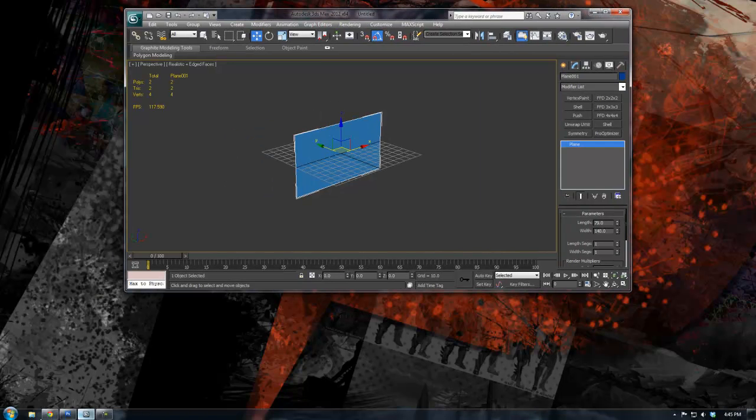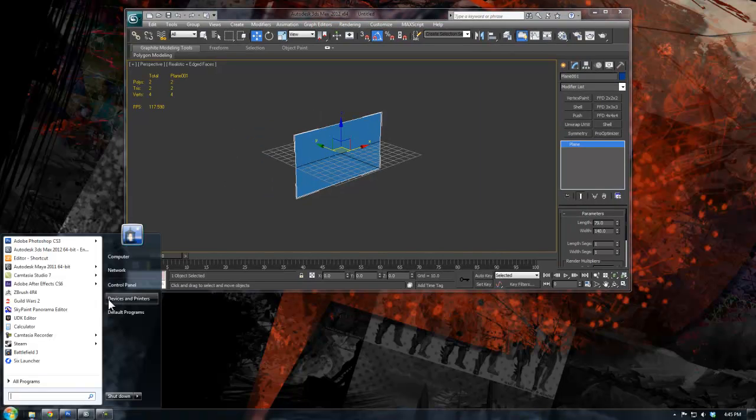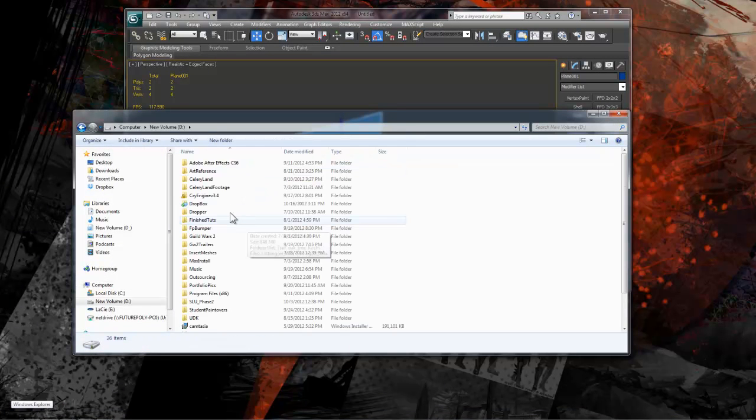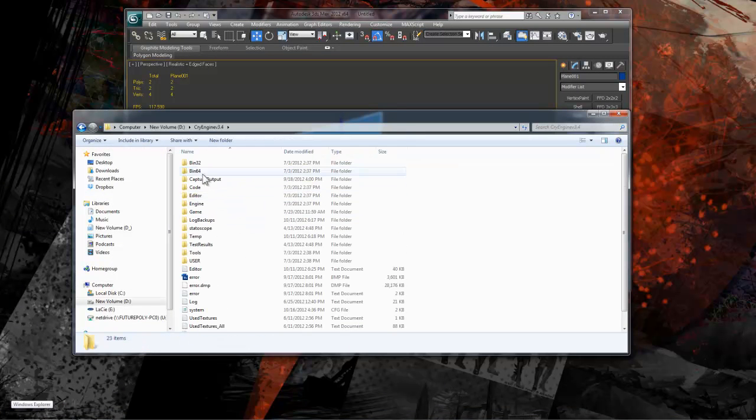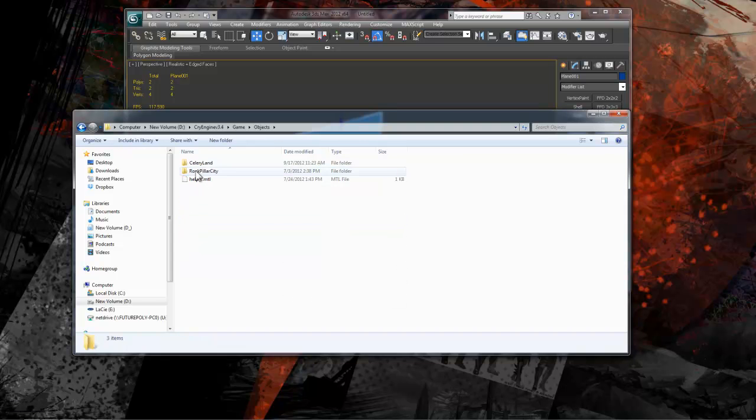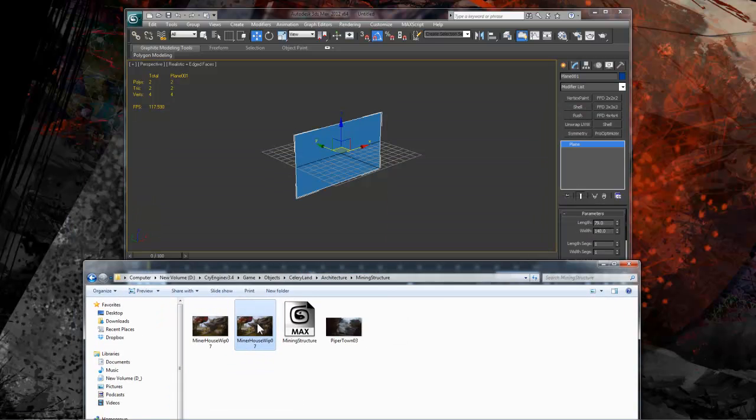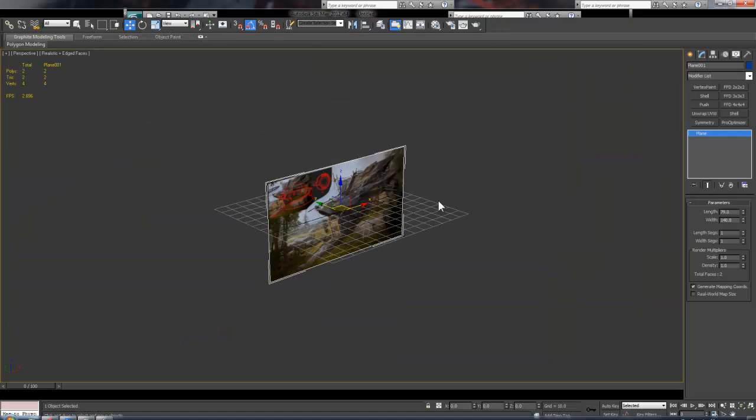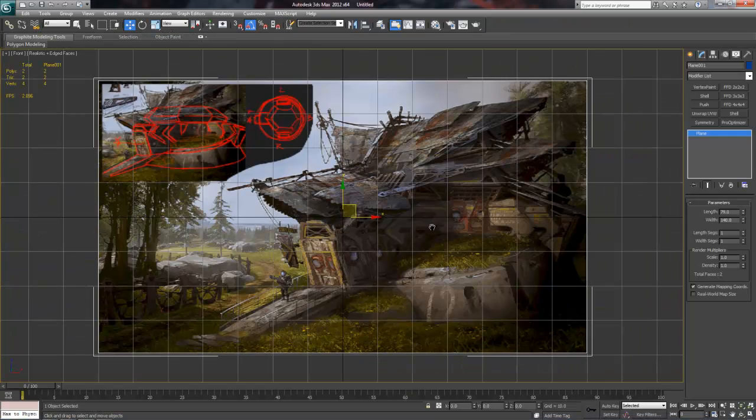If you're working on one single monitor like I am, it's a little annoying because you have to minimize your viewports and arrange your windows so that you see the Max file and your Windows navigator at the same time. Then you just drag the JPEG onto your plane, and voila, it should show up if you did everything correctly.